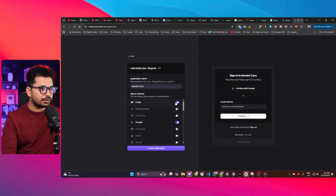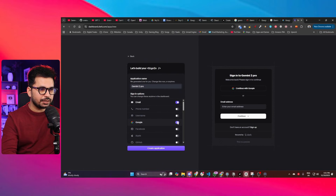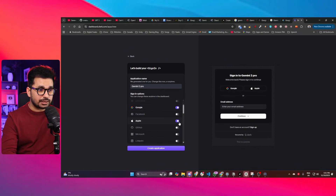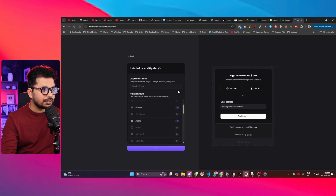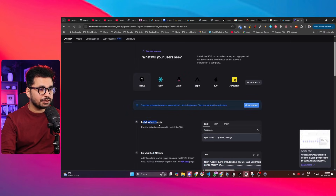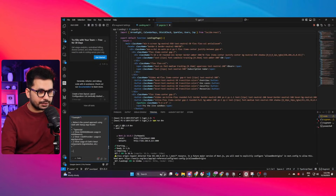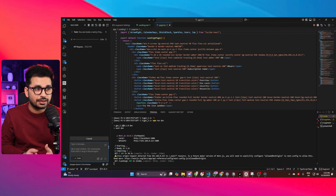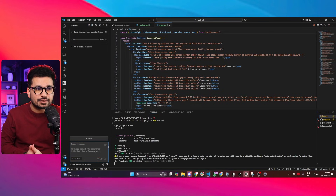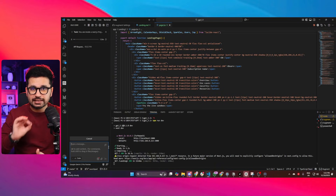I signed up on clerk.com and created a new application named 'Gemini 2.5 Pro.' I selected sign-in providers — email, Google, and Apple — then clicked 'Create Application.' Clerk then provided its documentation along with a setup prompt, which I copied and pasted into Kilo Code. Let's see how long Gemini 2.5 Pro takes to integrate this authentication system — it's the easiest task I could give it.